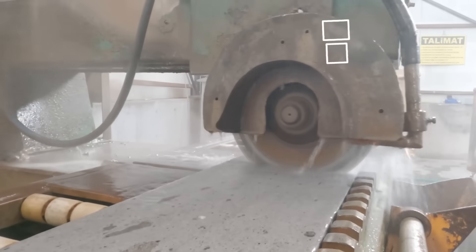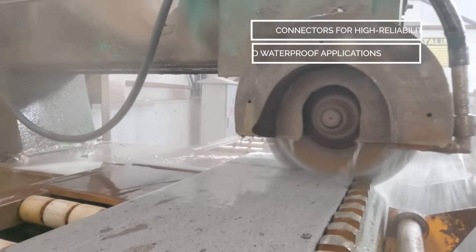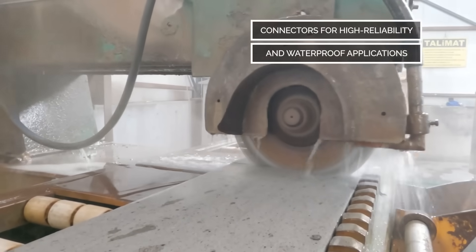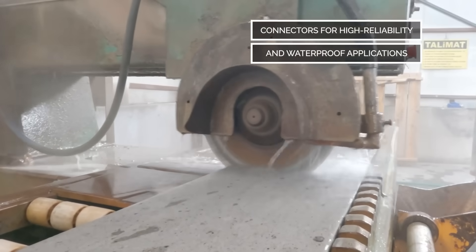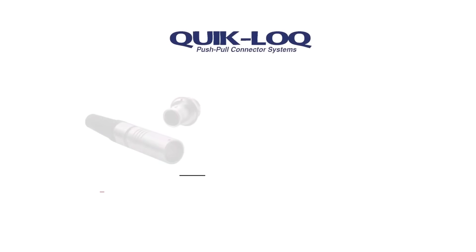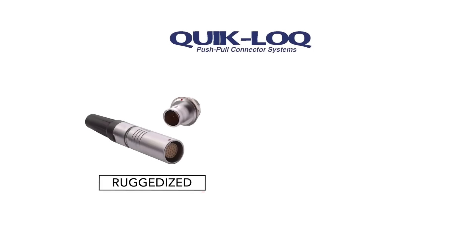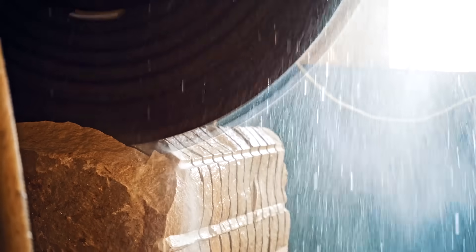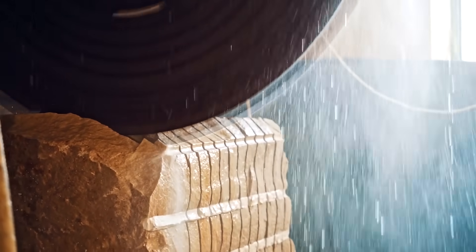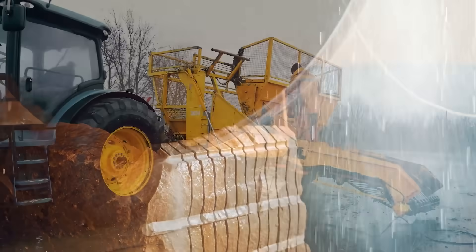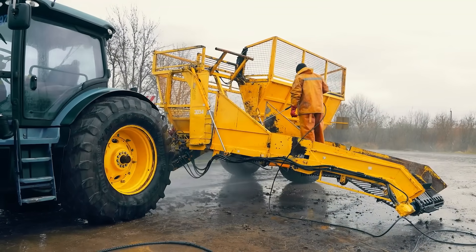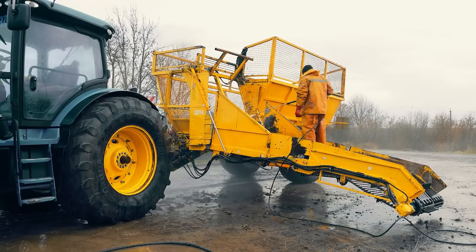For high-reliability waterproof applications where high mating cycles and rapid connect-disconnect are required, meet NORCOMP's IP67 rated QuickLock line. Available in both metal and plastic versions, QuickLock circular connectors offer a compact, high-performance solution. With a push-pull latch and release mechanism for simple mating and unmating in excess of 5,000 mating cycles.